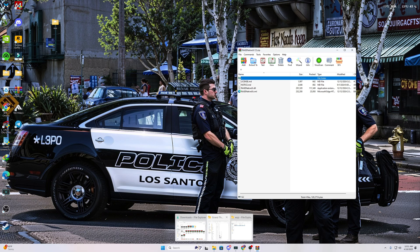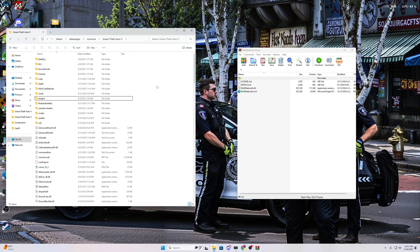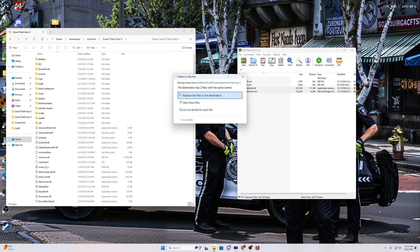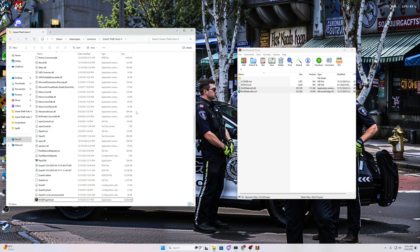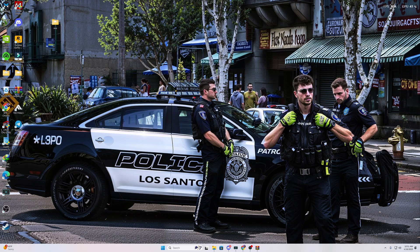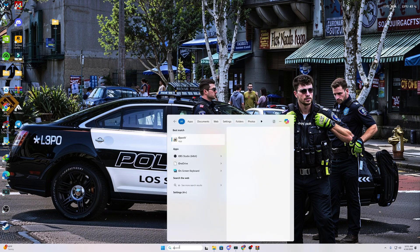After that, for Rage Native UI there are four files. Select only the two files — not the notice and license, just leave those. Drag and drop them into your main game directory. It will say replace — I have already installed it so I will replace them, there are no issues. Just update and install them and you are good to go.